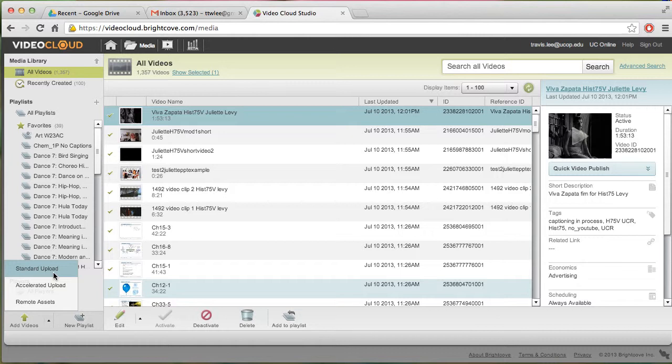I ended up using the Standard Upload yesterday to upload 1,200 minutes of video, and it took less than half an hour to upload all of that. So I'm going to encourage you to go ahead and use the Standard, unless you have huge amounts of video. My videos were compressed, but it was still well over 10 gigs worth. Okay, so go ahead and click Standard Upload.